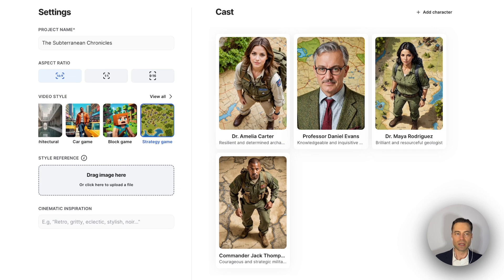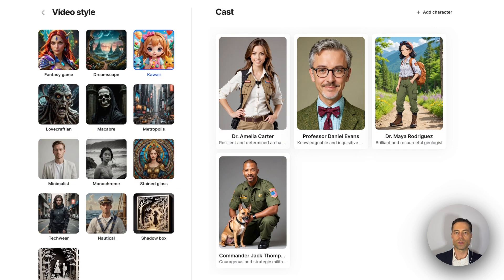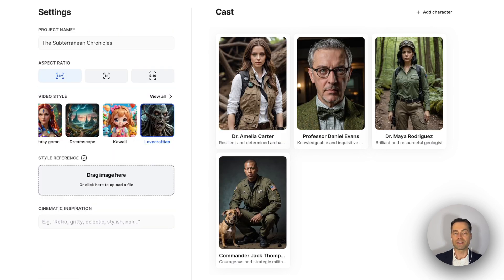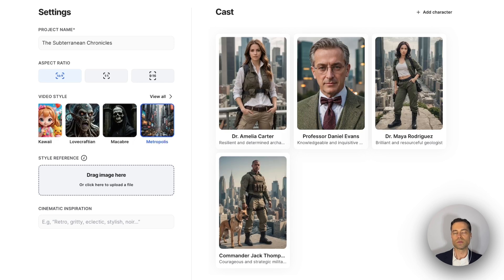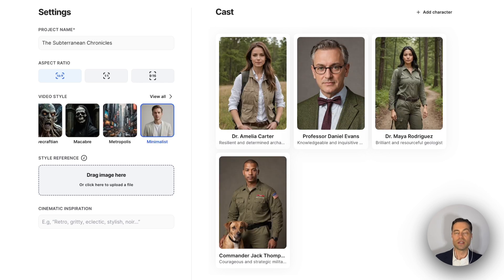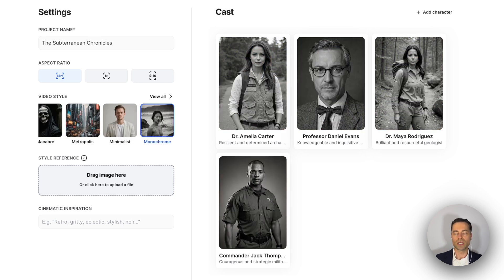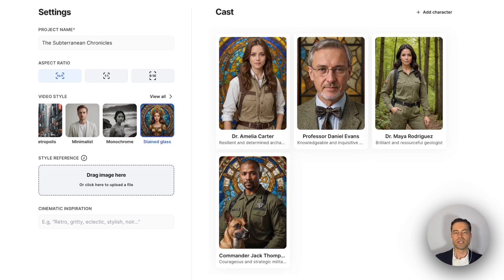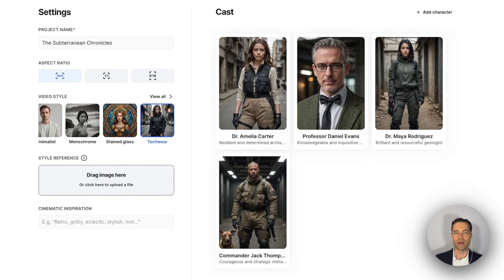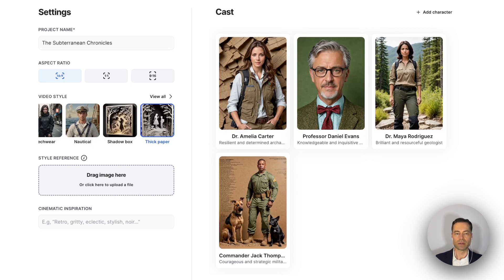Strategy game, fantasy game, dreamscape, kawaii, lovecraftian, macabre, metropolis, minimalist, monochrome, stained glass, tech wear, nautical style, and thick paper — as you can see, there's a really consistent theme across LTX Studio. Many different styles look almost identical to each other.